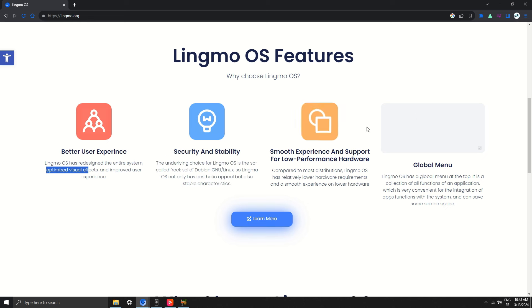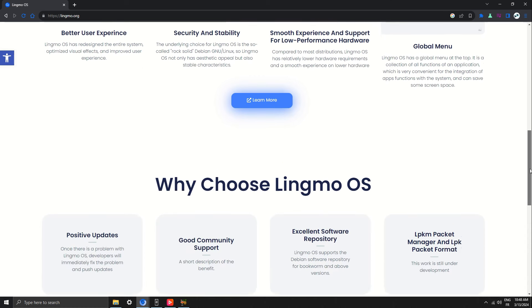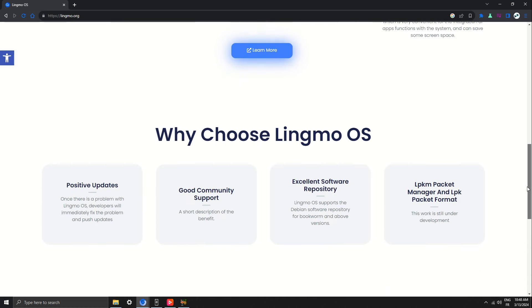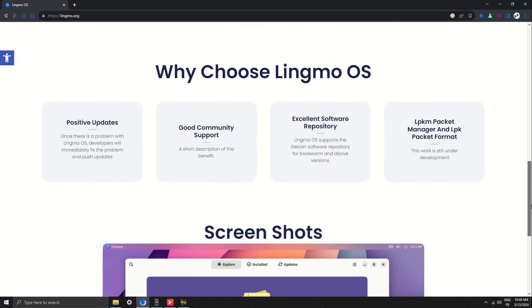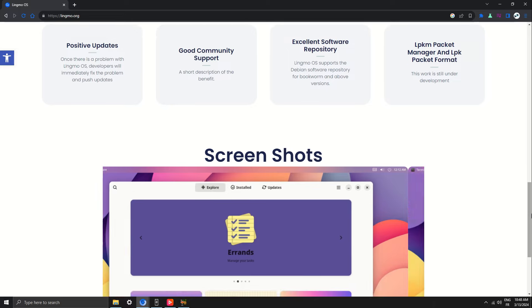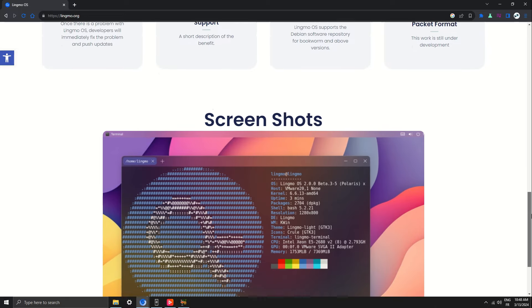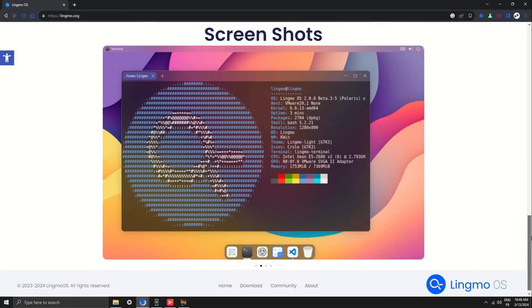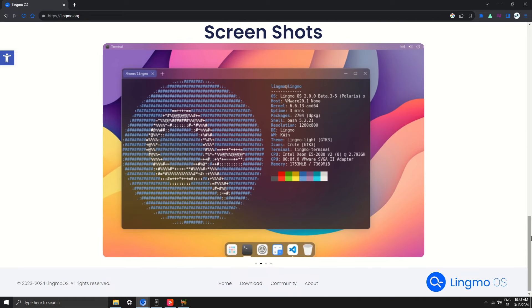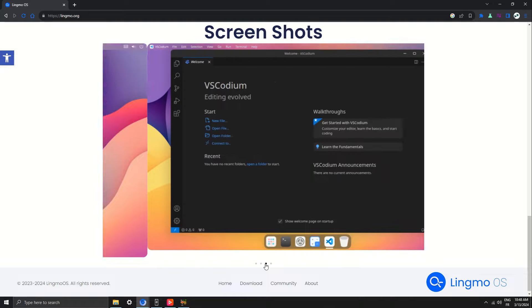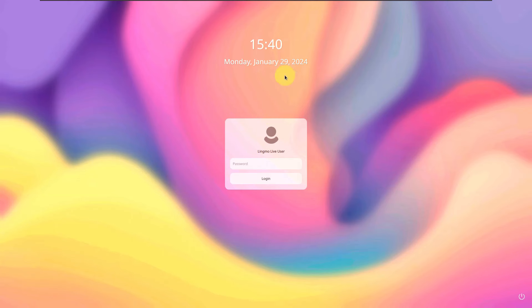The features of Lingmo OS are: they say a better experience, security and stability, and they have a community. Here are some screenshots and let's get started to see this thing.